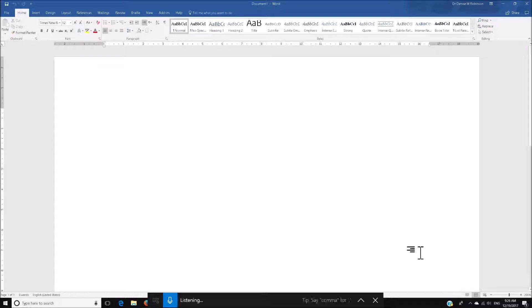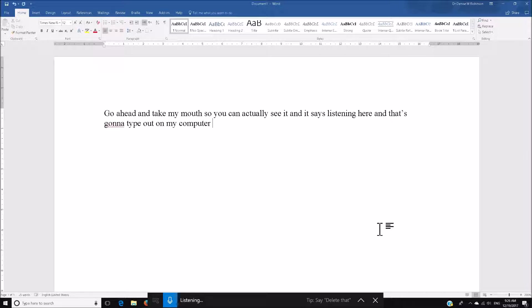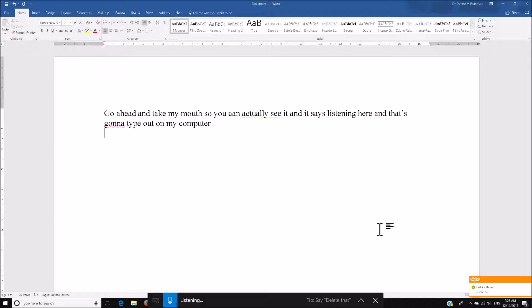I'll go ahead and take my mouse so you can actually see it, and it says Listening here. And that's going to type out on my computer. New line. Windows 10's Fall Creators Update makes voice dictation much easier to use. Period.